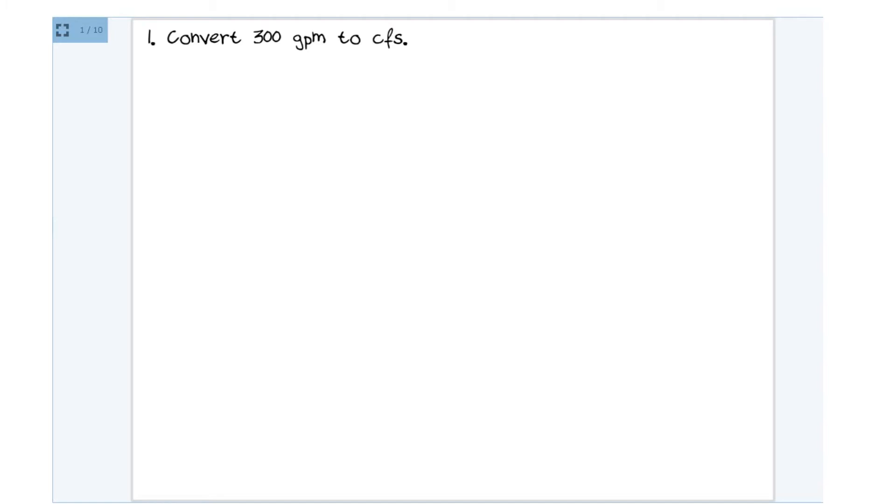So with that, let's go ahead and get started. Let's try to convert 300 GPM which is gallons per minute to CFS which is cubic feet per second. I'd like to start by just saying that I don't even like the 300 GPM or even the CFS in terms of solving a math problem.